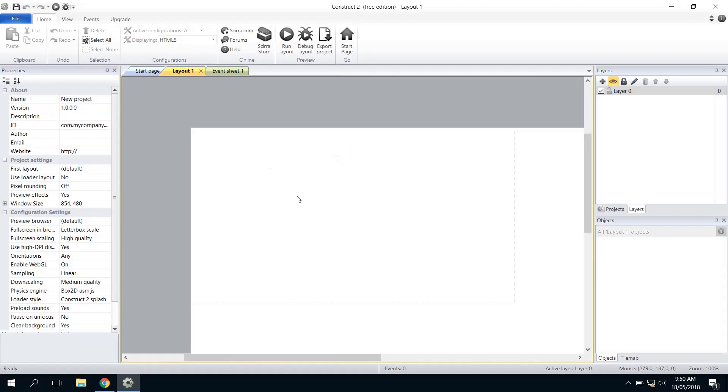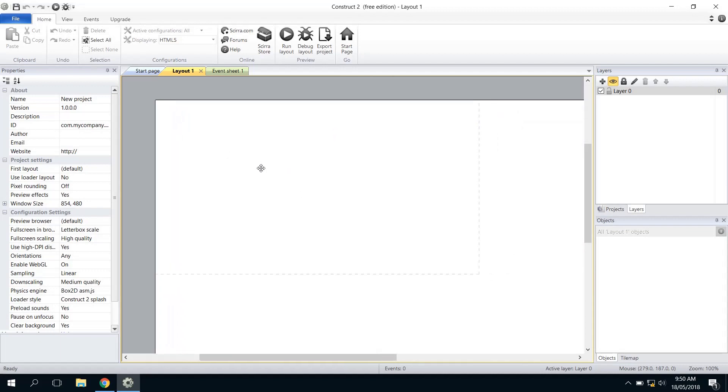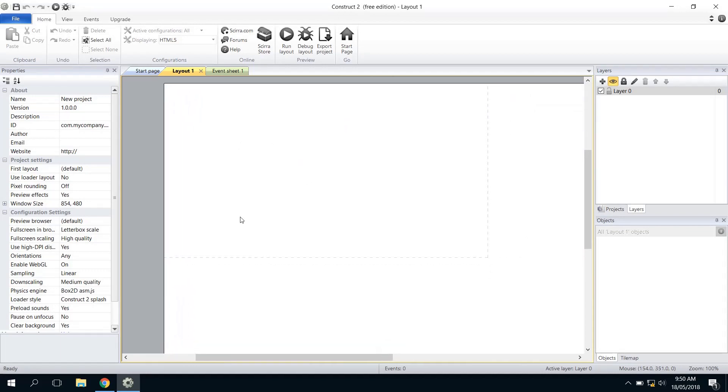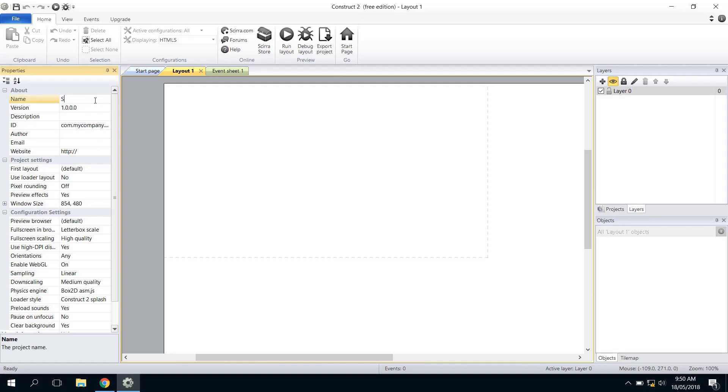If you click on New Project and start with the empty project, we're going to get started on making this now. We're going to leave the default size of the window and the layout as they are for now, and I'm just going to rename my project. I'm going to call it Space Invaders.